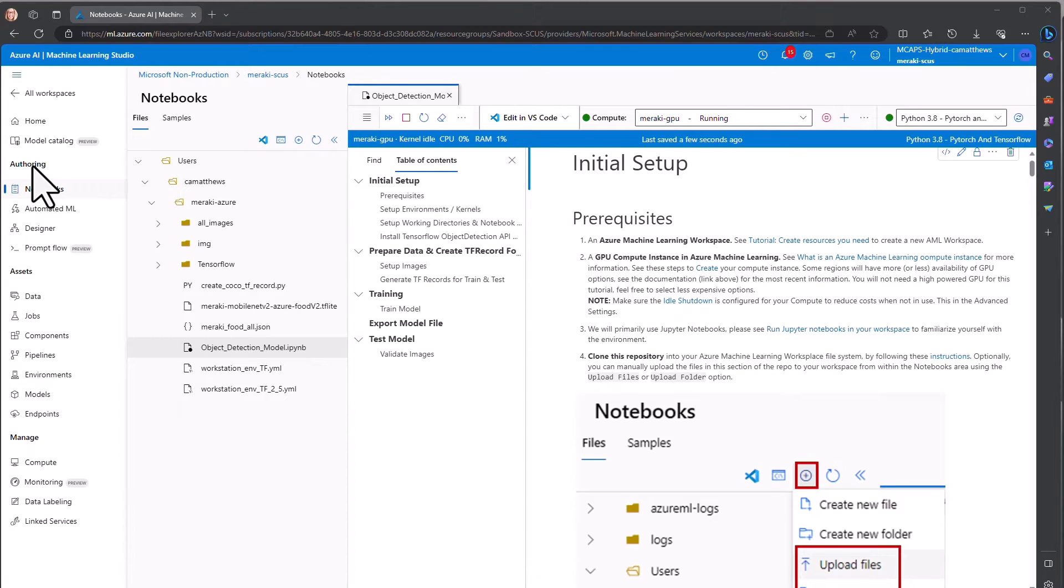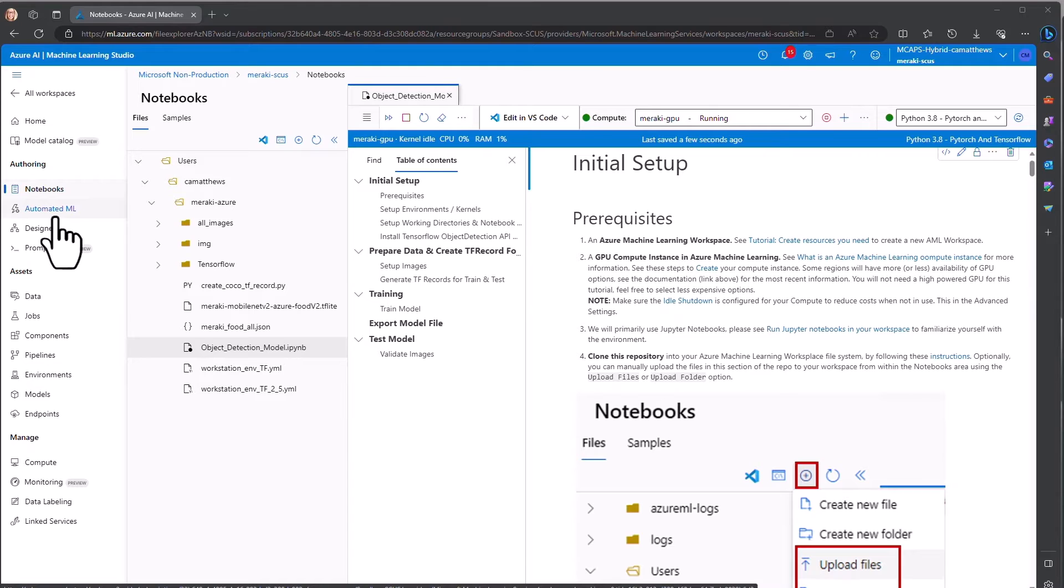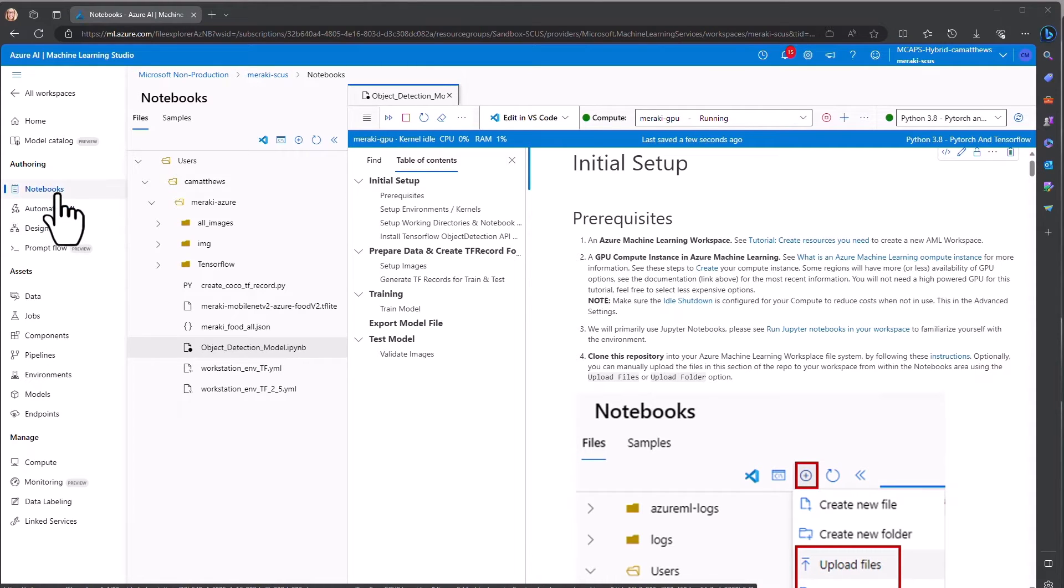There's also a GUI low-code experience with Designer, but we will use Notebooks for our coding environment.